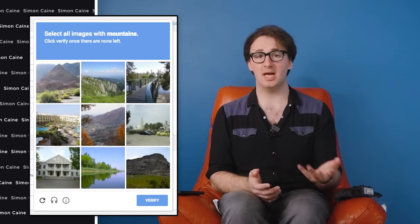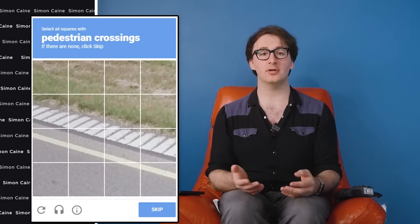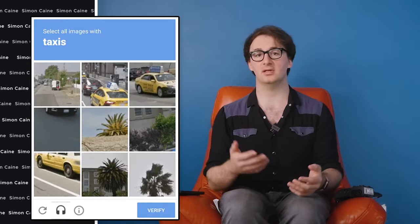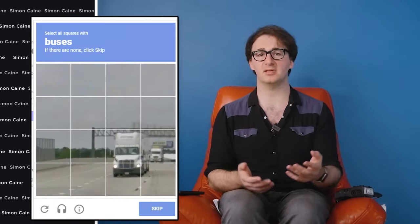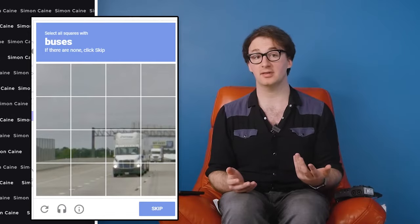Today, we're helping train Google's AI to understand what a mountain looks like, as well as several crossings, taxis, cars, buses, you name it, they're showing it to us.